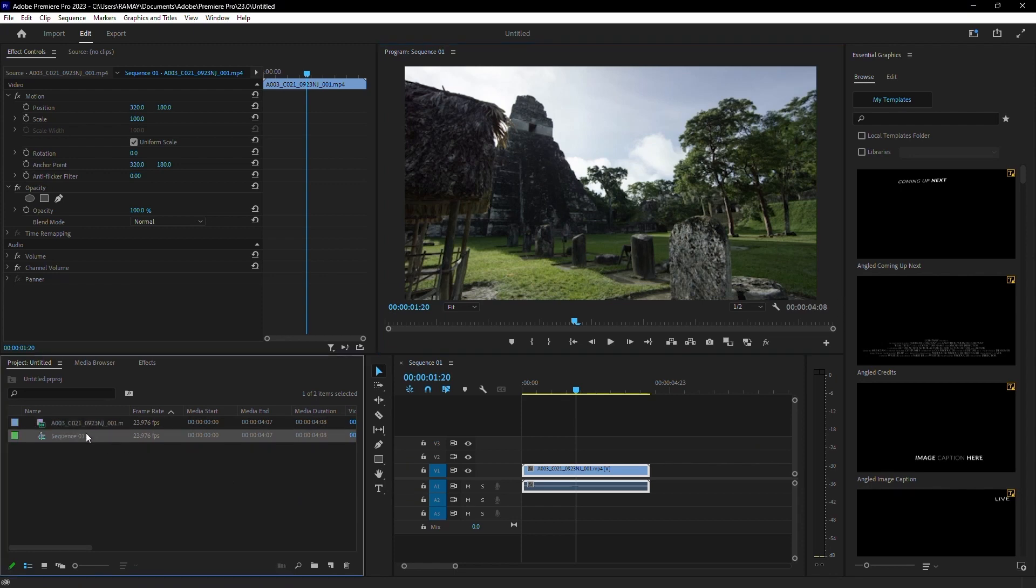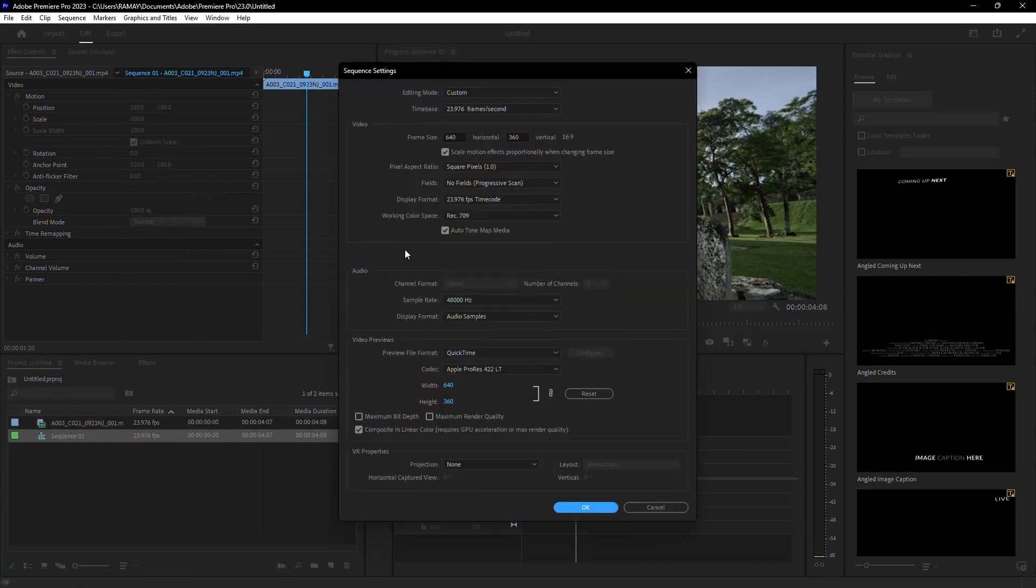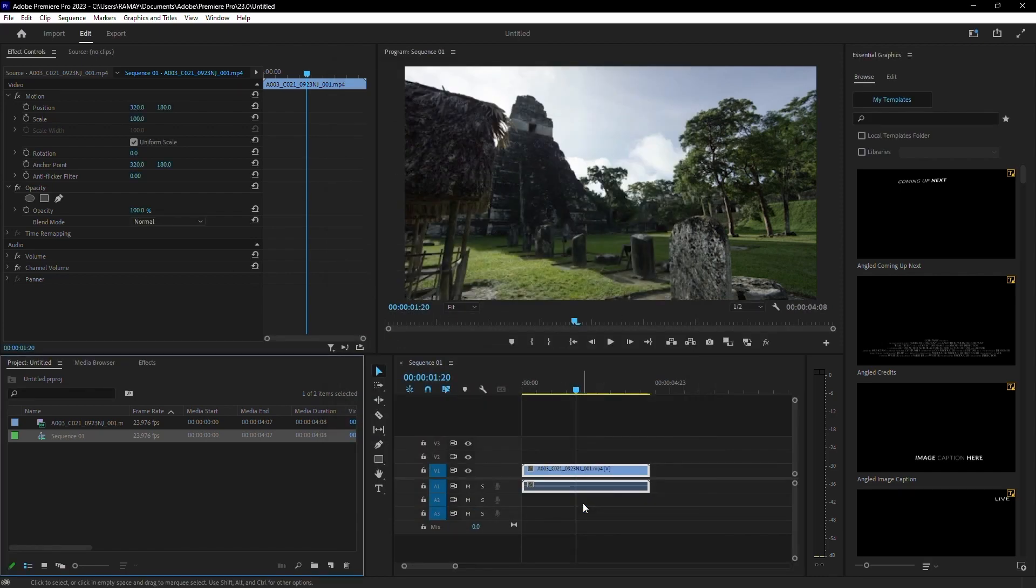Finally, adjust your sequence settings to match the footage you're working with. This helps prevent lag and improves performance. Make sure the time base matches the frame rate of your clips.